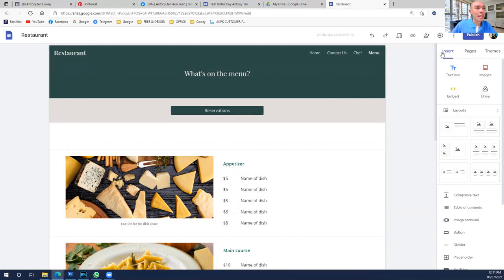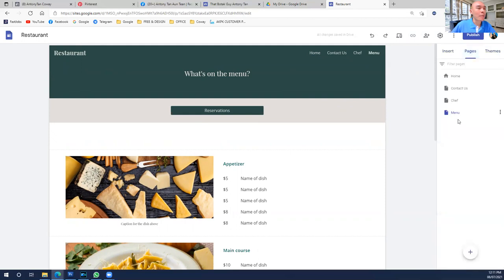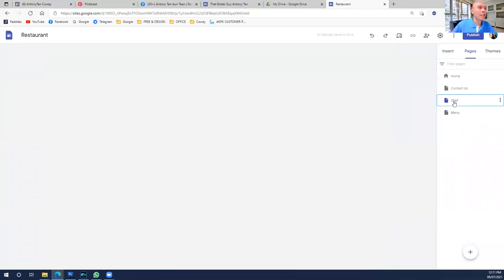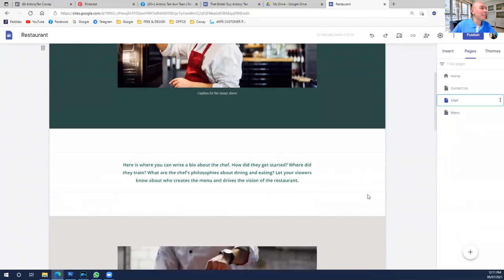Using Google Sites is very simple. On the right-hand side, there are three sections: Theme — what type of theme you want; Pages — how many pages are in this website. At the moment we have four pages: Home, Contact Us, Chef, and Menu. If you click the Chef page, it will show the Chef page.